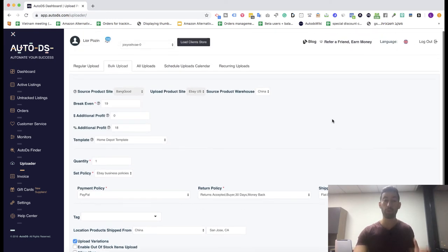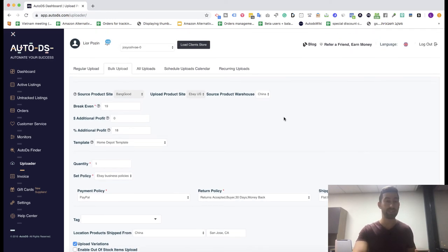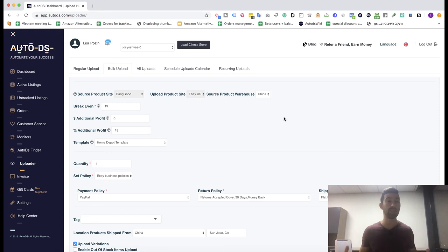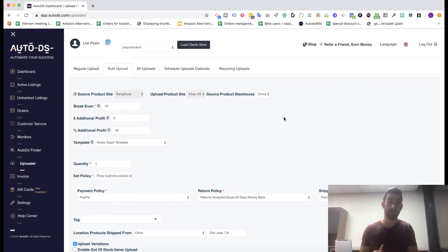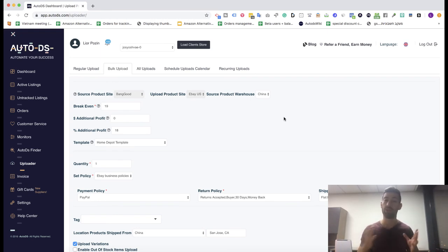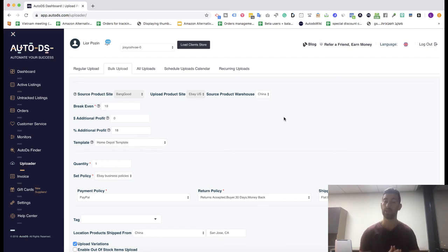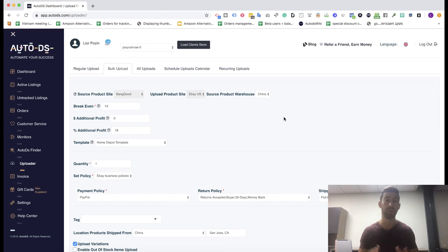I really hope you like this video and that you're using AutoDS Finder and saving time, because we see huge results and much better results for people who work with the AutoDS Finder. Actually, the difference is around 40% more sales for people who use the AutoDS Finder.